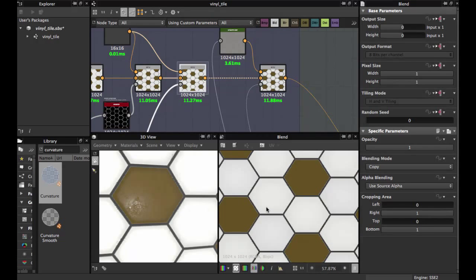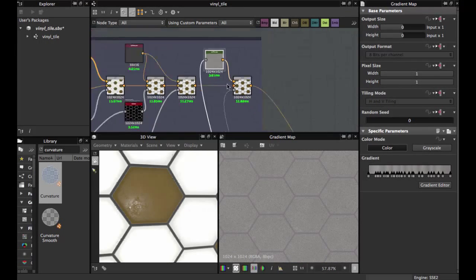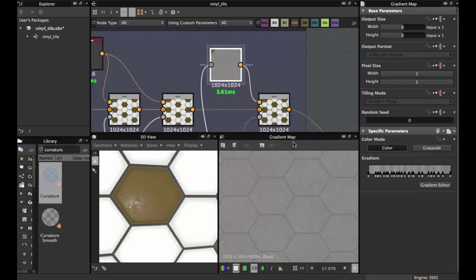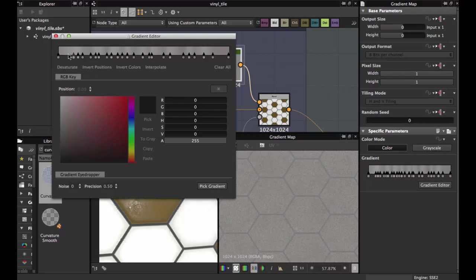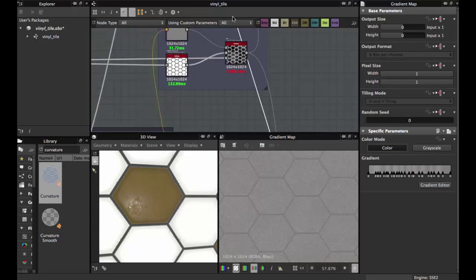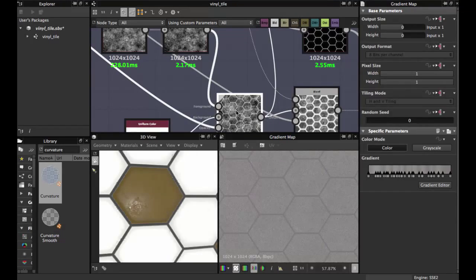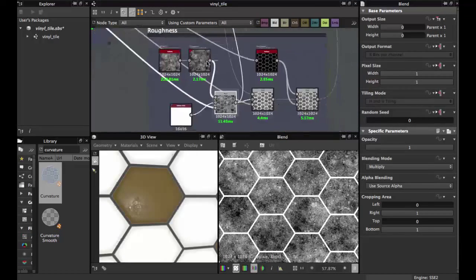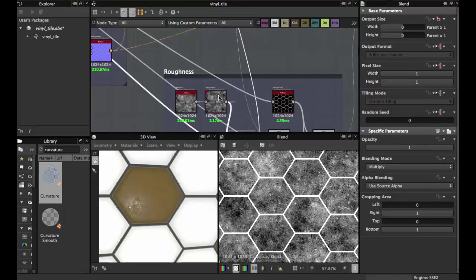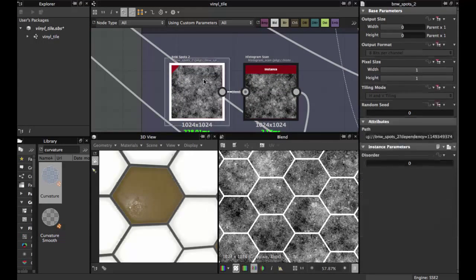Now we're going to create another Gradient Map. Put in a sample of variation of grays — this is for the roughness. So the roughness is created by BnW Spots 2.